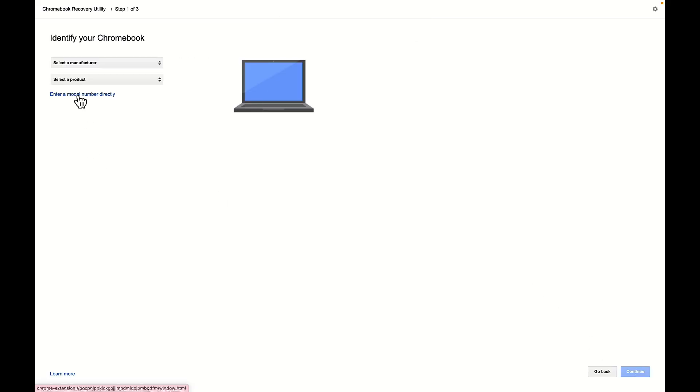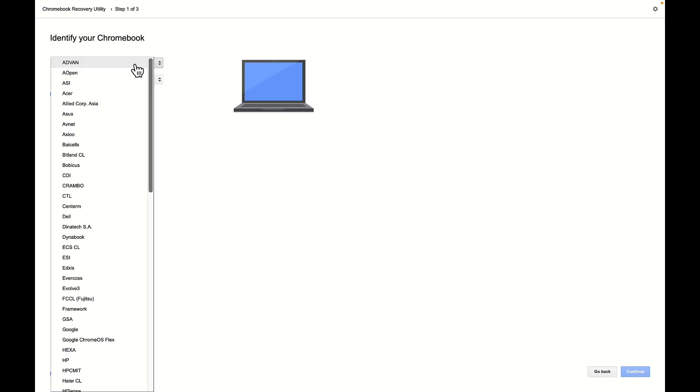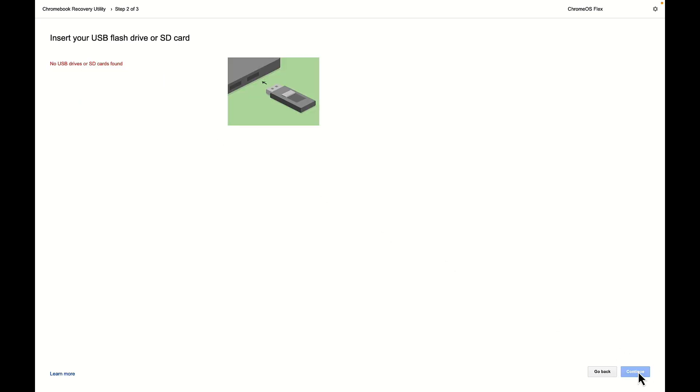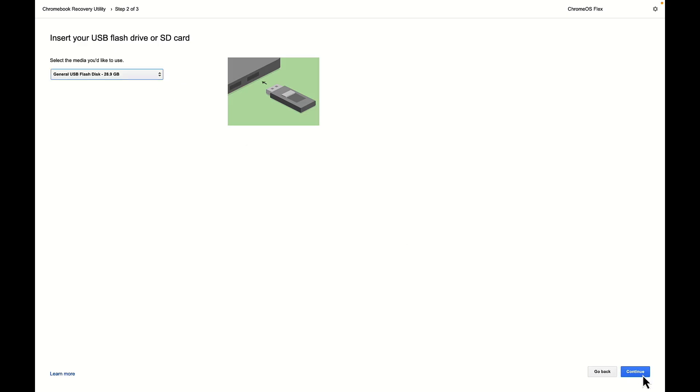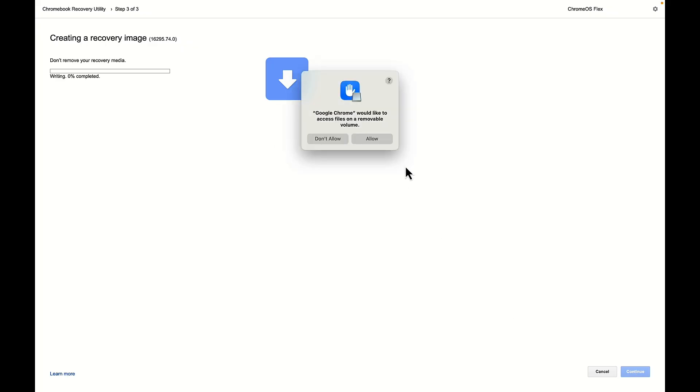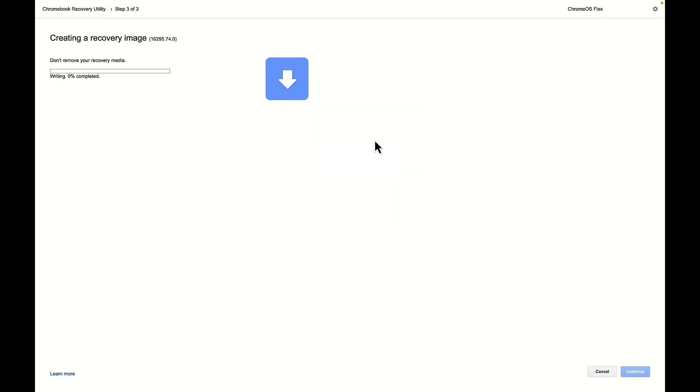We're going to select the model from the list, and in this case it's going to be Google Chrome OS Flex. And we're going to select just OS Flex, and then we're going to select continue. It doesn't see a drive, so I'm going to go ahead and insert this USB drive that we ended up using in the video. So I've plugged it in and this may take a moment. We are going to select the drive, click continue, and then we are going to select create now. In this case I'm on a Mac, so I'm going to say allow, put in my password, and it's going to start writing.